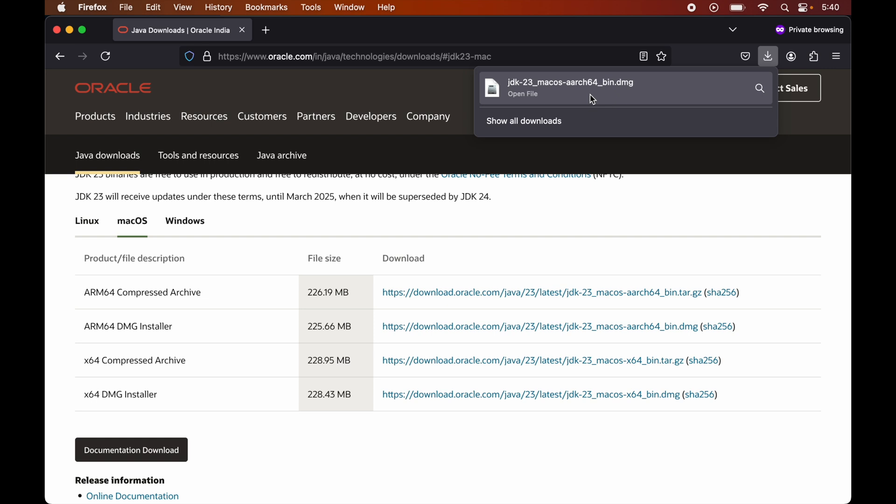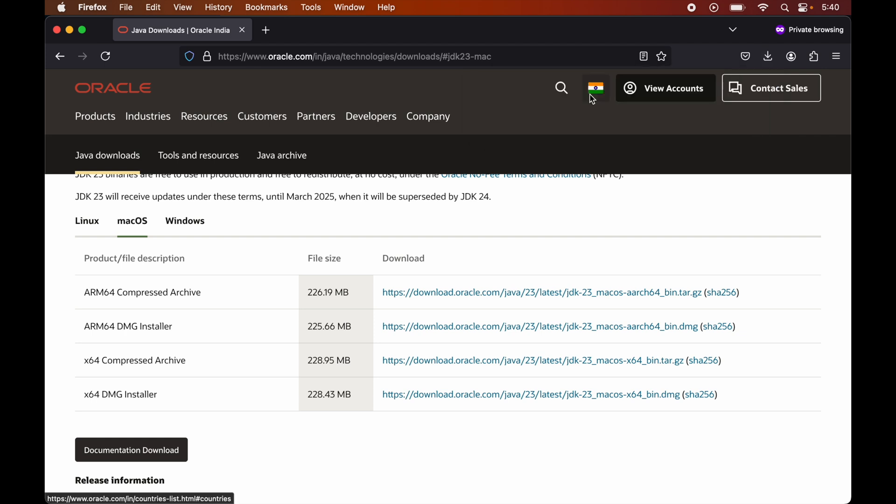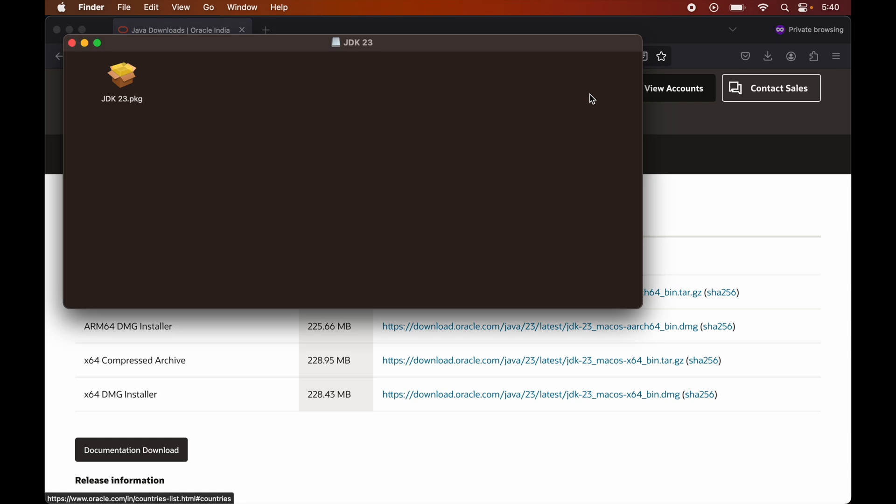Or alternatively, we can navigate to the location in the finder where this particular DMG file is downloaded. And there we can double click on this DMG file. So that would open this dialog box where this PKG file is present. And now we will double click on this PKG file as well.